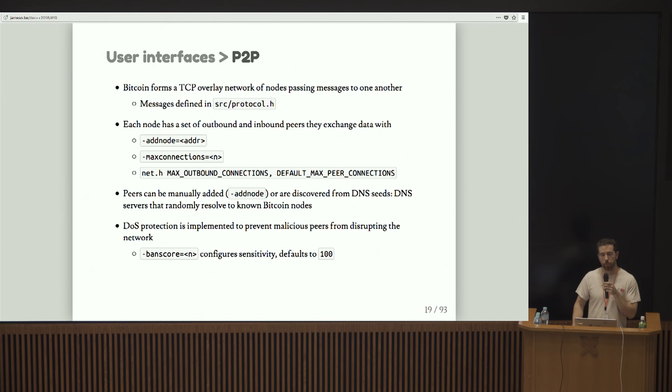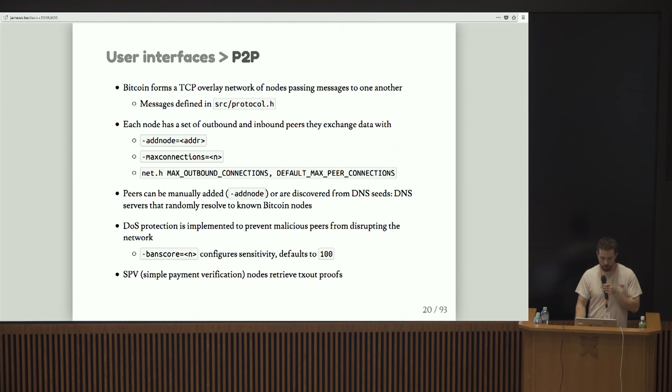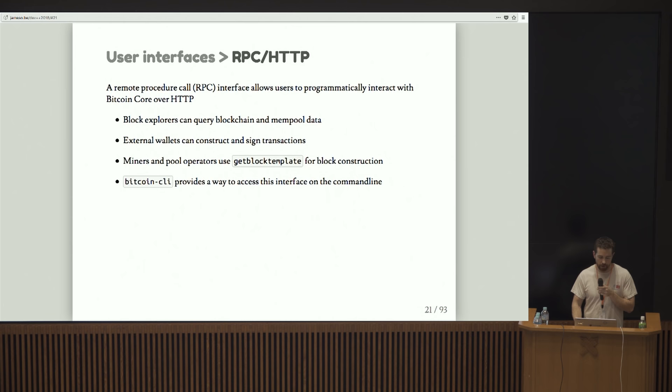DOS protection is obviously a big part of the peer-to-peer protocol, because if someone connects to you and starts flooding you with messages, you don't want them to overwhelm your resources and take down your node. Simple payment verification nodes, commonly things people use on their cell phones, query full nodes for Merkle proofs. Bitcoin provides that.